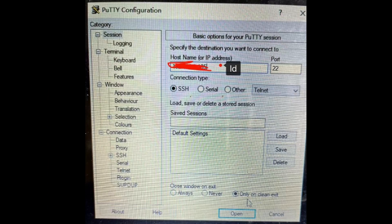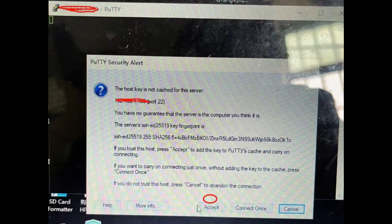Log in to PuTTY configuration — download it and enter the LAN internet IP address. Click the Accept button, then set the password.